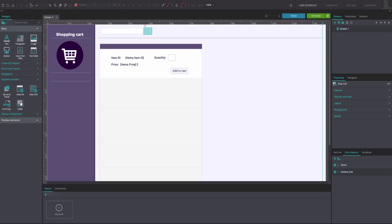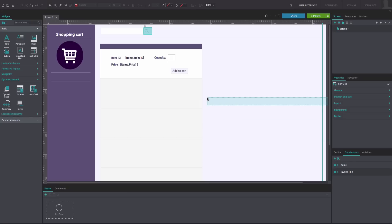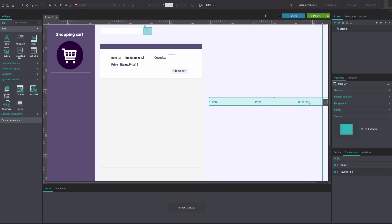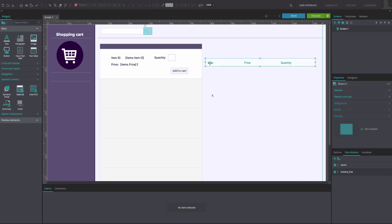Click on the Data List widget. Write the name of the data list, select your data master, and move the fields that you want to display. Click OK. Position the data list on the canvas and resize and position it to match our example.